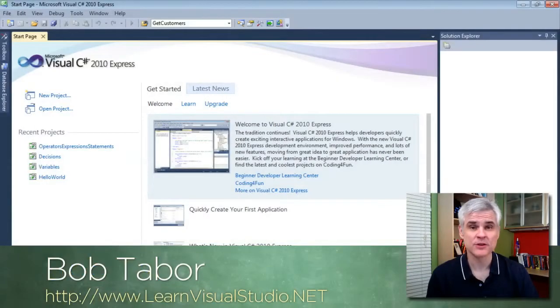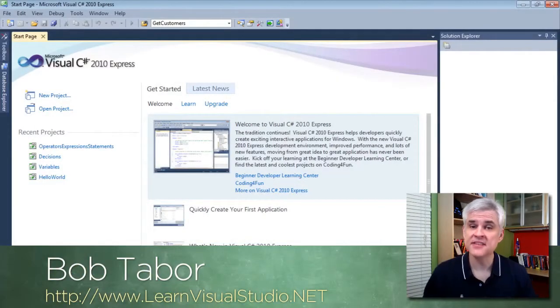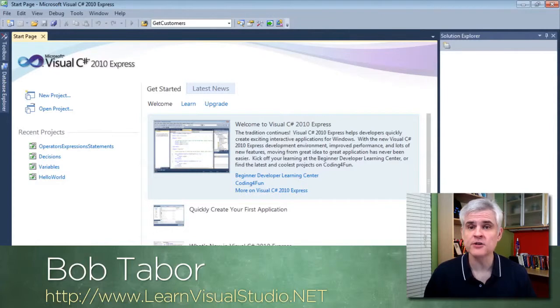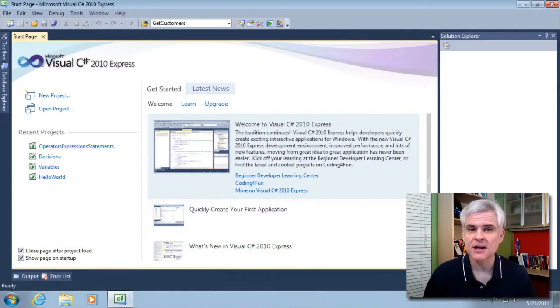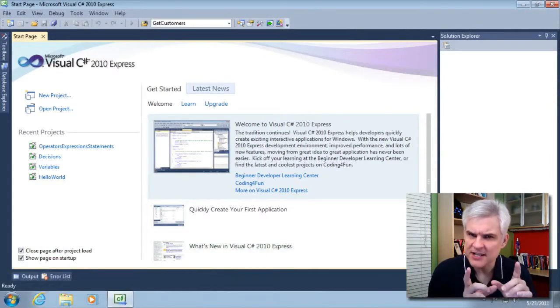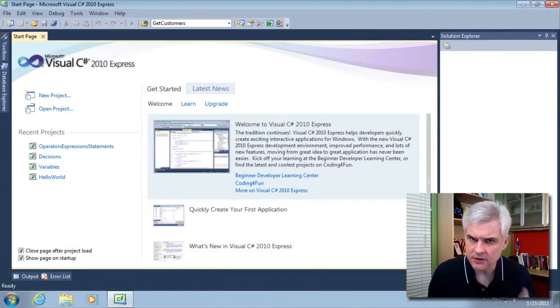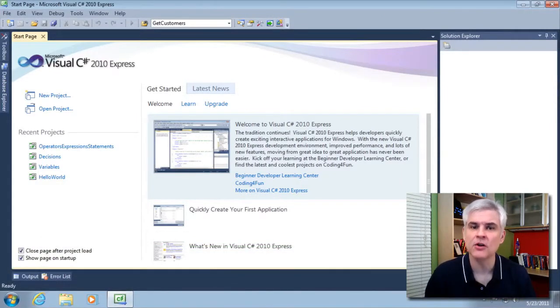Hi, my name is Bob Tabor with LearnVisualStudio.net. In this lesson, we're going to focus on iteration statements. Actually, we're going to look at a single iteration statement called the for loop.